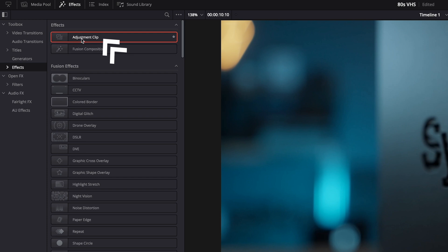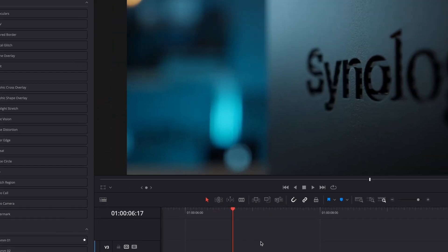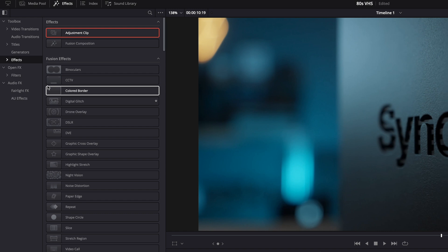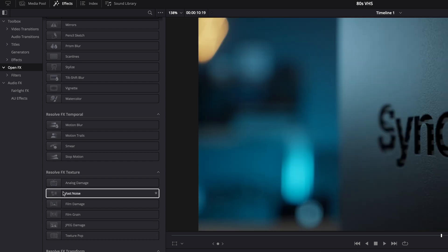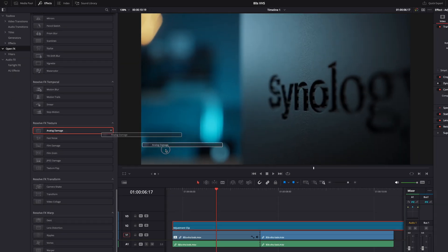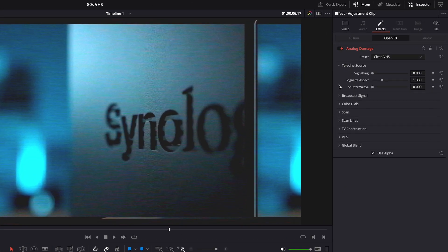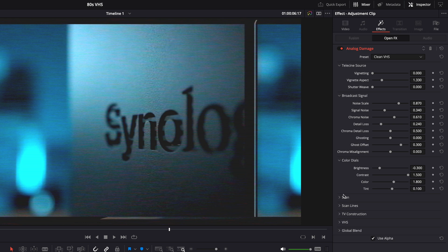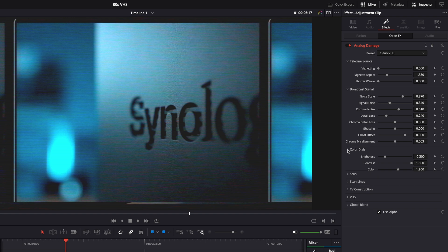The first thing I'm going to show you is the effect I used on all the clips - it's a little bit different for each clip but it's super easy. First, drop an adjustment clip on your timeline so you can apply the effect to all your clips. The effect is called Analog Damage, and you can find it in Effects > Open Effects, almost all the way down under Resolve Effects > Texture > Analog Damage. Just drop it on the adjustment clip, and then in the Inspector you can adjust all the settings.